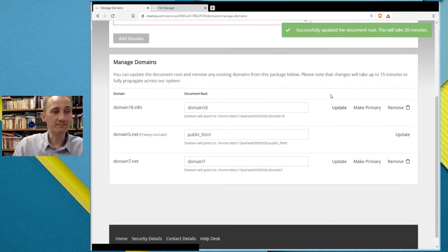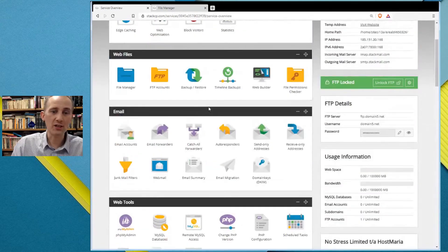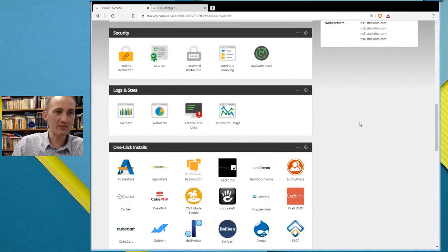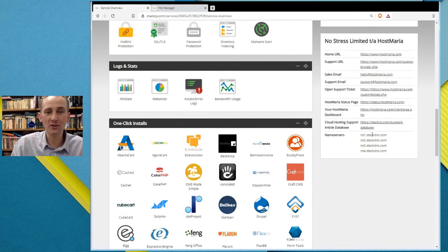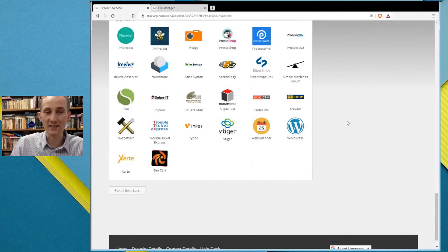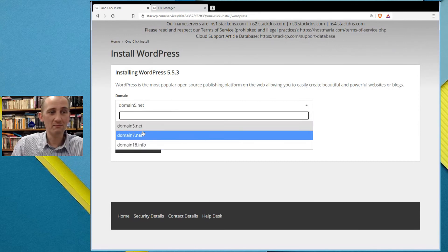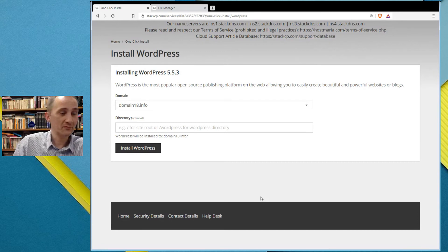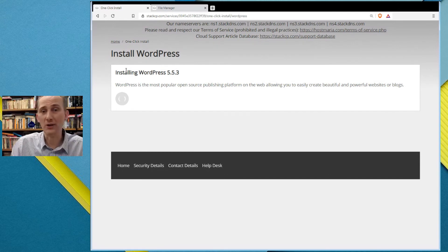Done. Now we can go to Home. Of course you have to change the nameservers for all of these domain names — ns1.stackdns.com through ns2, ns3, ns4. Please do that before doing any installations. But for demo purposes, you choose the domain name — domain18 — leave the subdirectory blank as it's optional, and click Install WordPress.